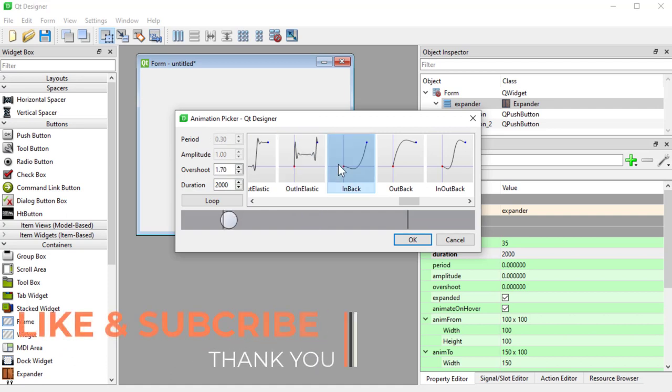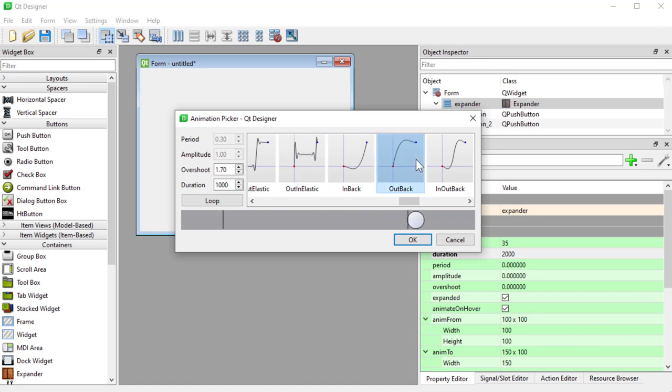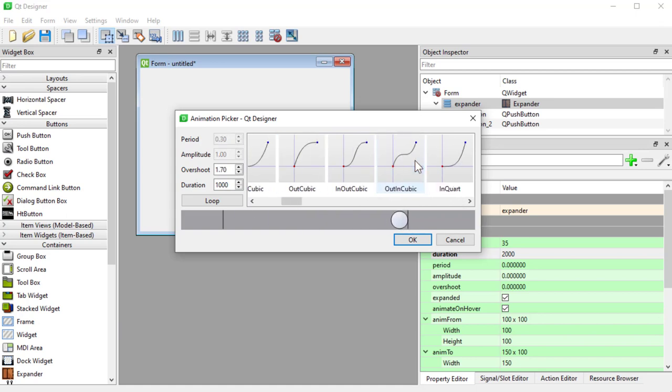And here we can select the type of animation we like, change the duration, and some of these curves have overshoot, amplitude, period, so you can change that there as well. So you can have a lot to pick from.